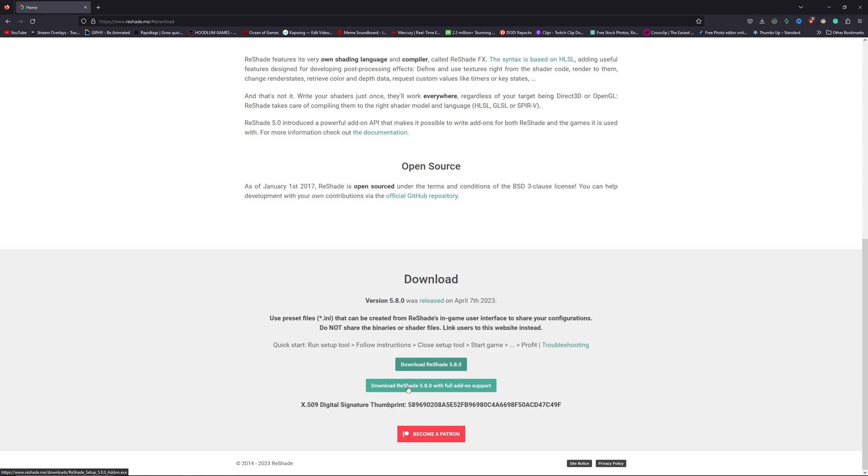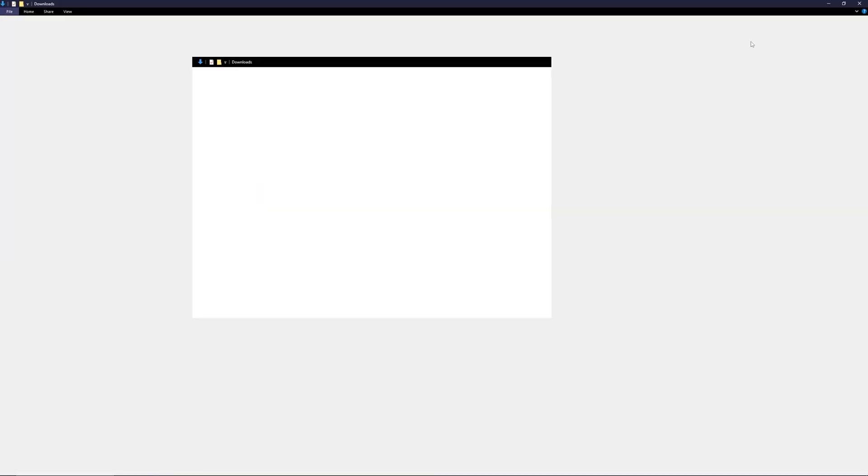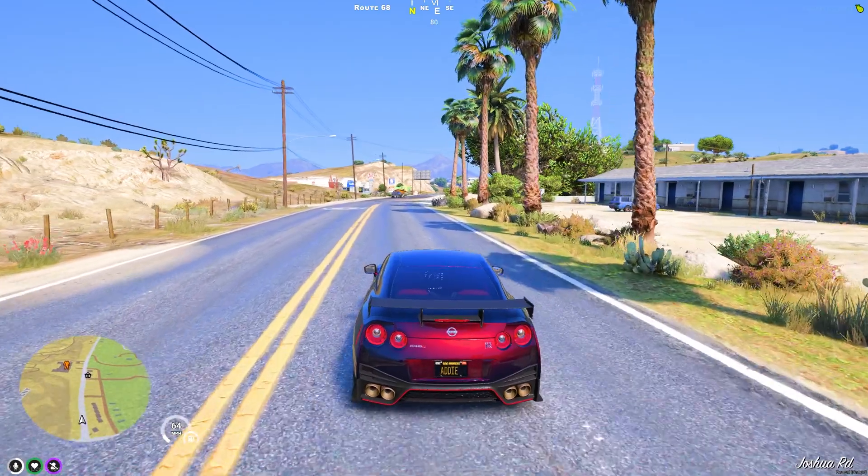So you need to download this one. Once it downloads, you need to install this one for your GTA story mode. I have already a video on how to install ReShade for your GTA and FiveM. So you can look at that video to have a better idea of how to install the ReShade perfectly.